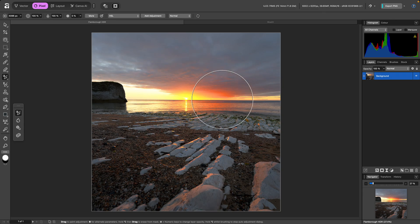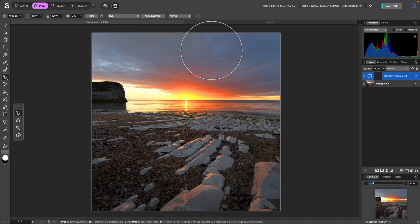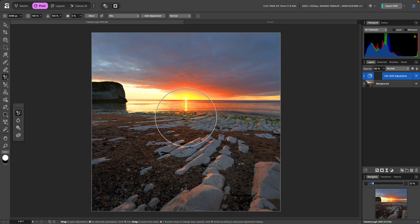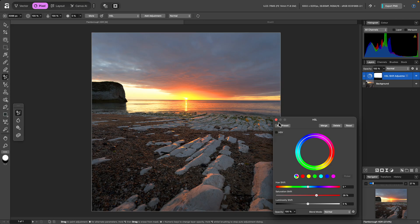I can click-drag to paint where I want the adjustment to apply, so I'll brush over some of the sky and foreground. When I release the mouse button, the Adjustment dialog will appear, giving me quick access to the parameters. I'll reduce the saturation slightly, then close the dialog.